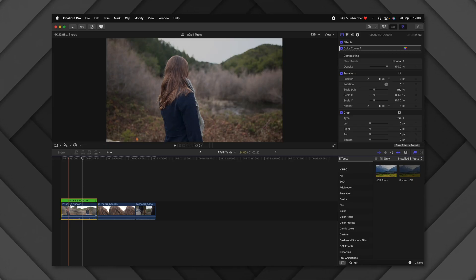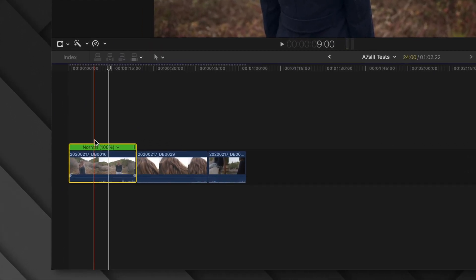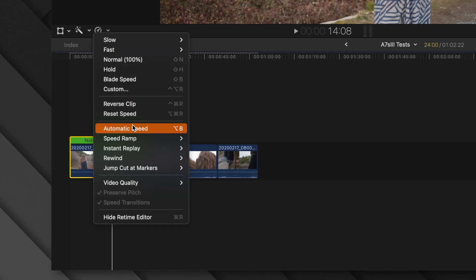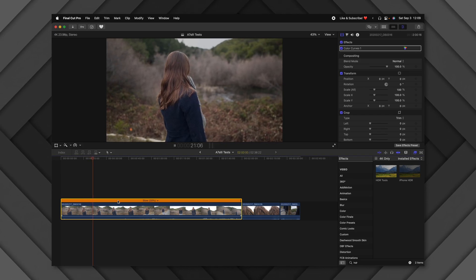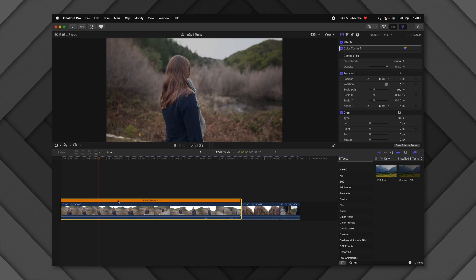One annoying thing about slow motion is figuring out how much to slow a clip down. For example, footage shot at 120fps on a 24fps timeline should be slowed to 20%. But instead of calculating it yourself, select the clip, go to the Retime Editor, click the down arrow, and select Automatic Speed. It'll automatically figure it out — a 60fps clip becomes 40% on a 24fps timeline, a 30fps clip becomes 80%, and so on.